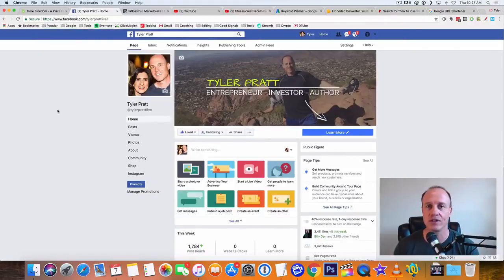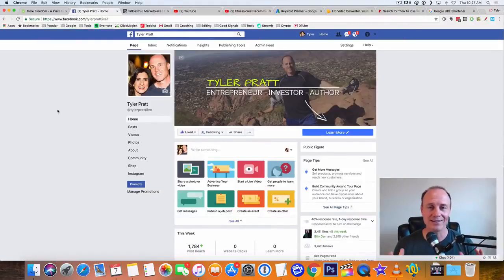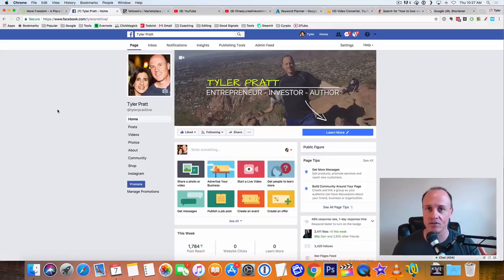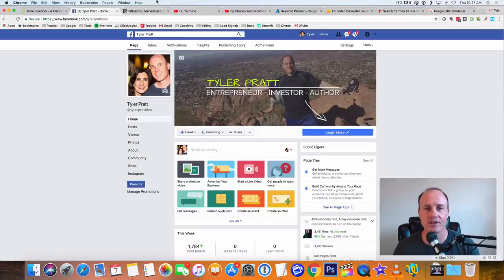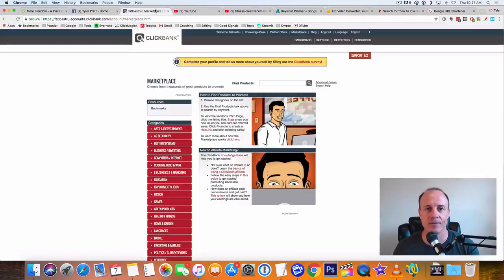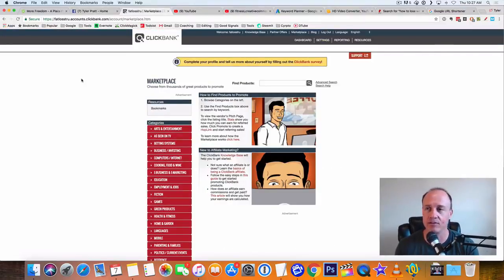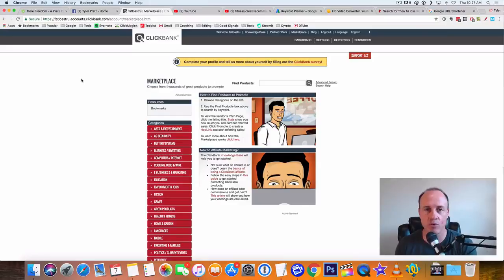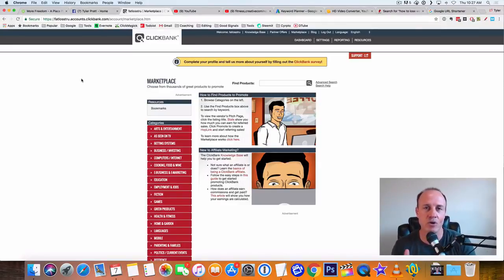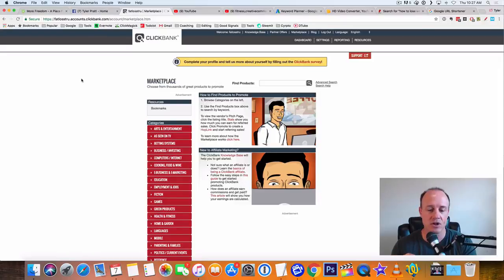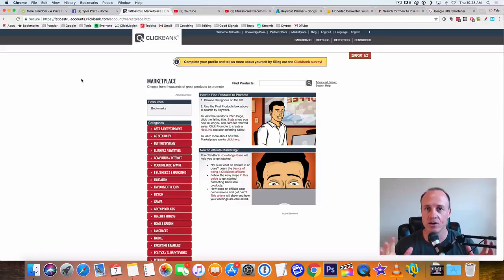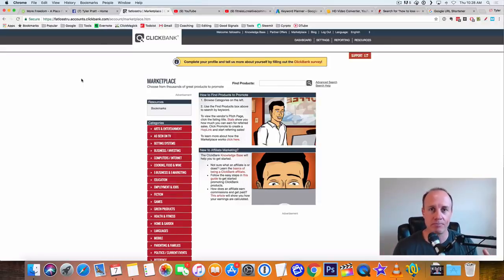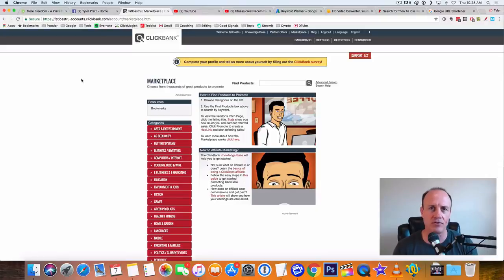Let's jump right into this. First thing first is we need something to sell. You got to sell something online, right? If you don't sell anything, you can't make any money. So let's find a great offer that we can sell online. I like to go to Clickbank. Clickbank is a great marketplace to sell products. And I always tell people you always want to stick with these three niches. There's wealth, health, and there's relationships.